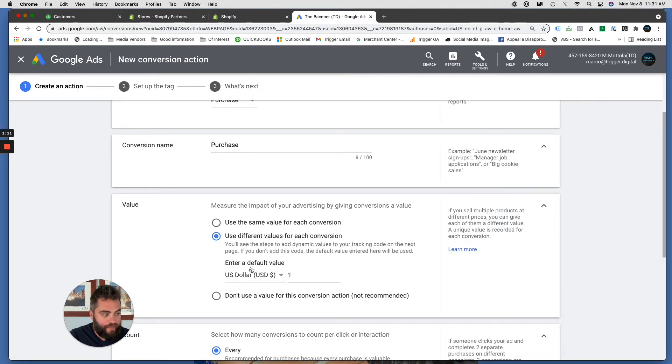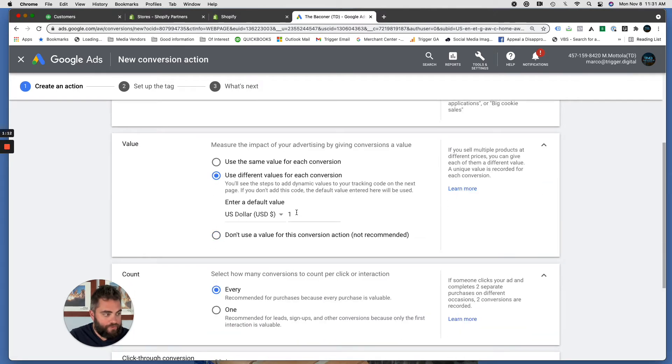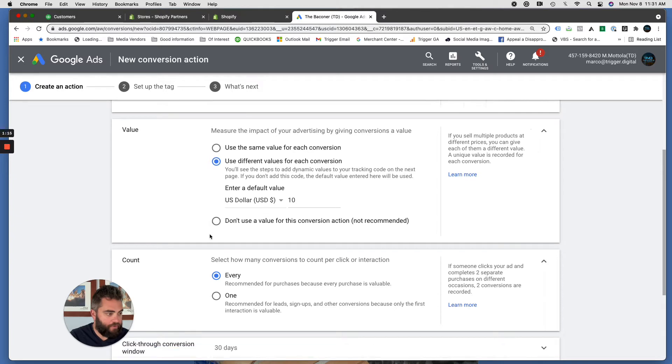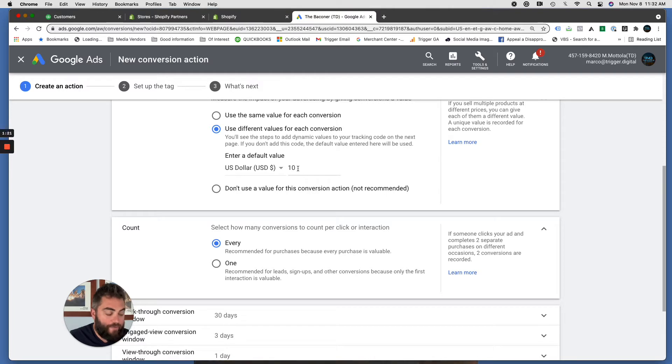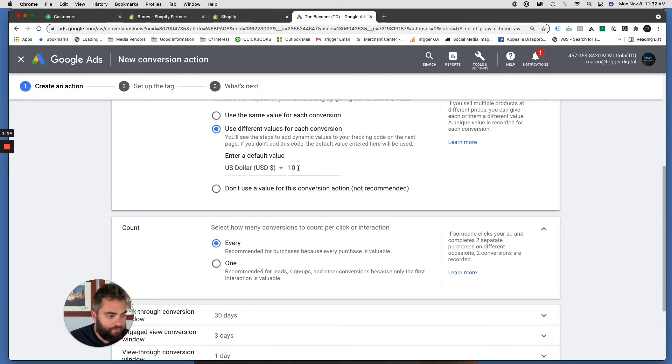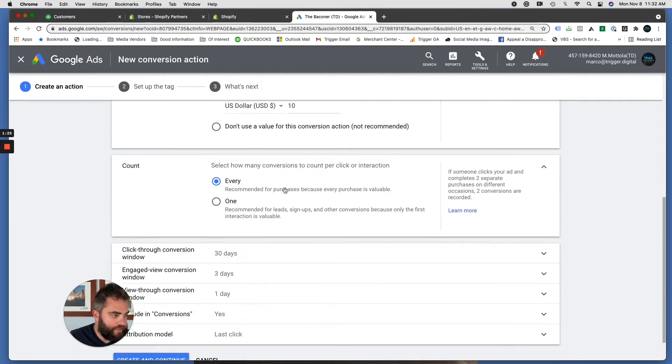Use a different value for each conversion. I always just put like 10 bucks as a default value. We're going to edit some of this code, so you're going to want to use this but you can put whatever you want in here. If you have a really high ticket item, make it more, make it less, it doesn't really matter because that's not going to be used anyways.